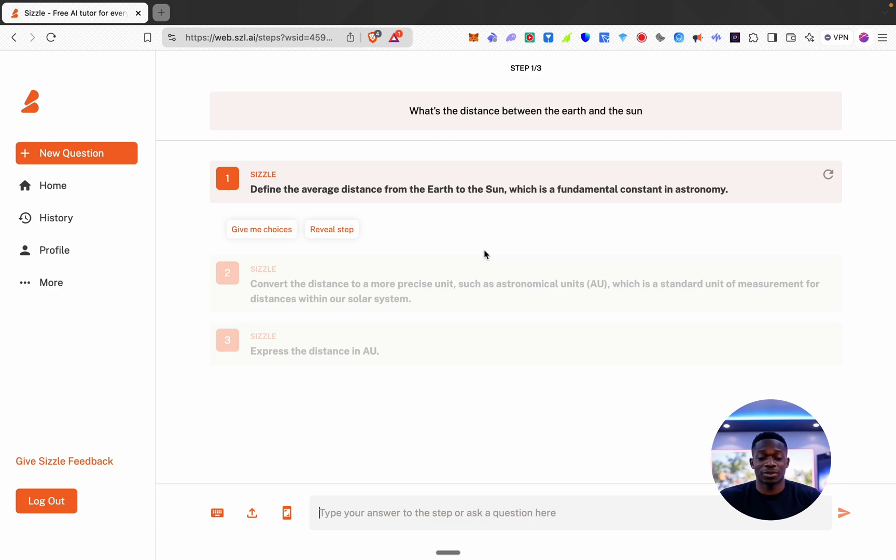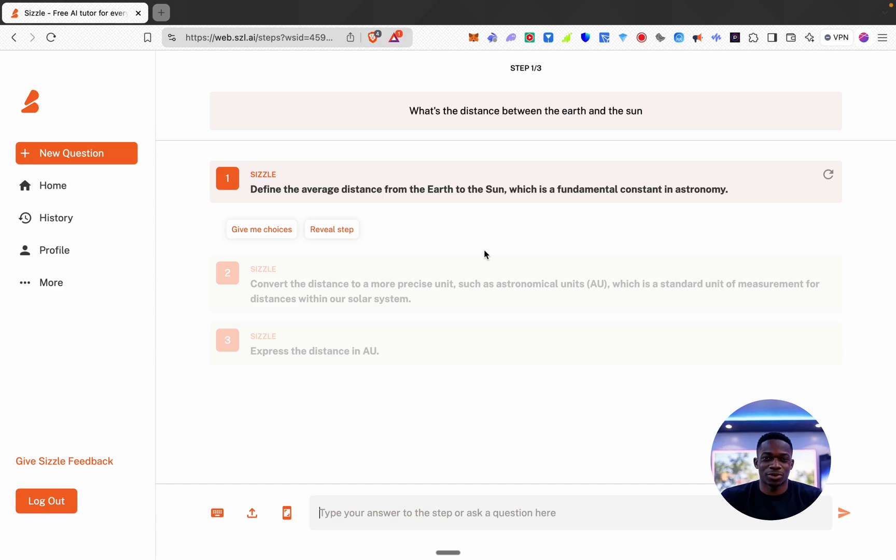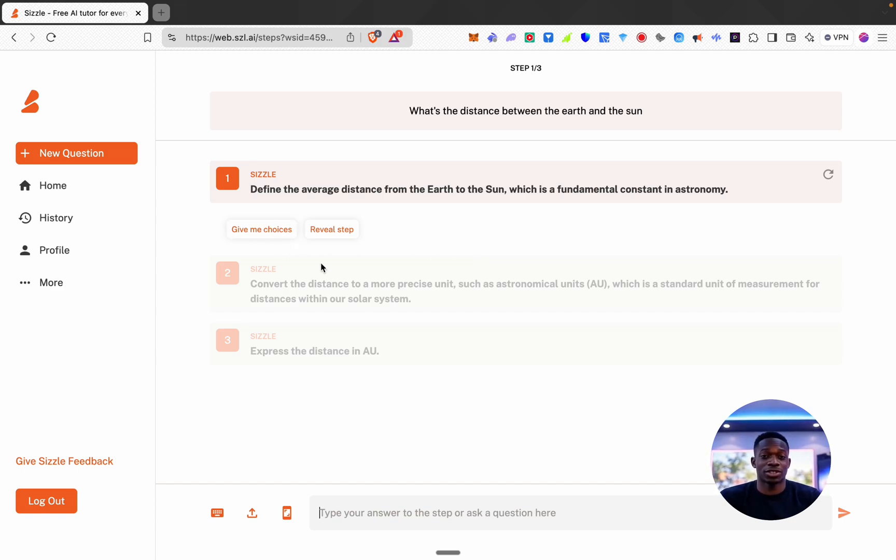It's going to tell me the first step is to define the average distance from the earth to the sun, which is a fundamental constant in astronomy. Now I don't know anything about astronomy but let's see what it gives us. We've got give me choices or reveal steps.